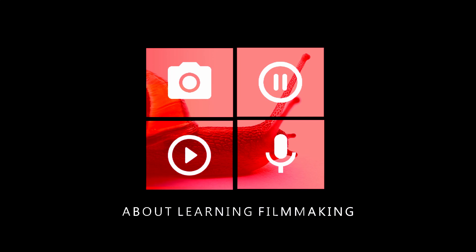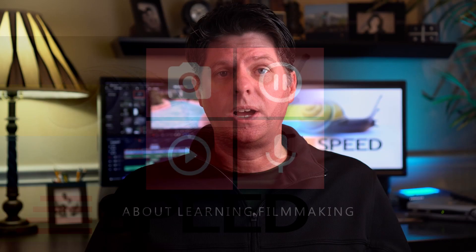Today I'm going to talk about speed. My name is William Justice and this is about learning filmmaking. Getting things done faster.